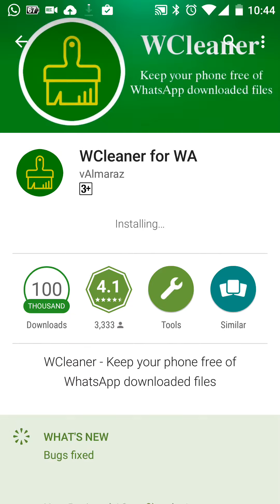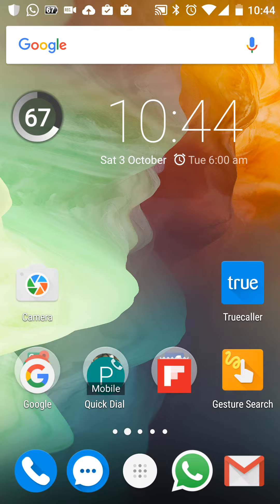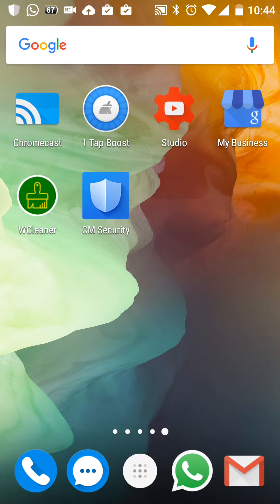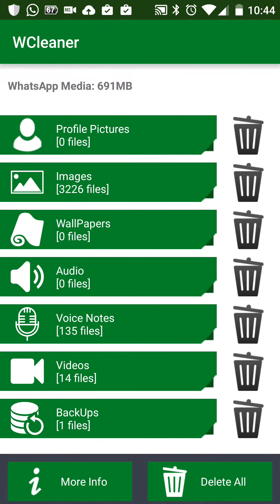With this application you can not only delete junk files but also identify which ones you don't want. The application is installed and I can open it here. It's showing me how many images I have — I've got almost 3,226 images, 135 files or voice notes, 14 video files, and one backup file.